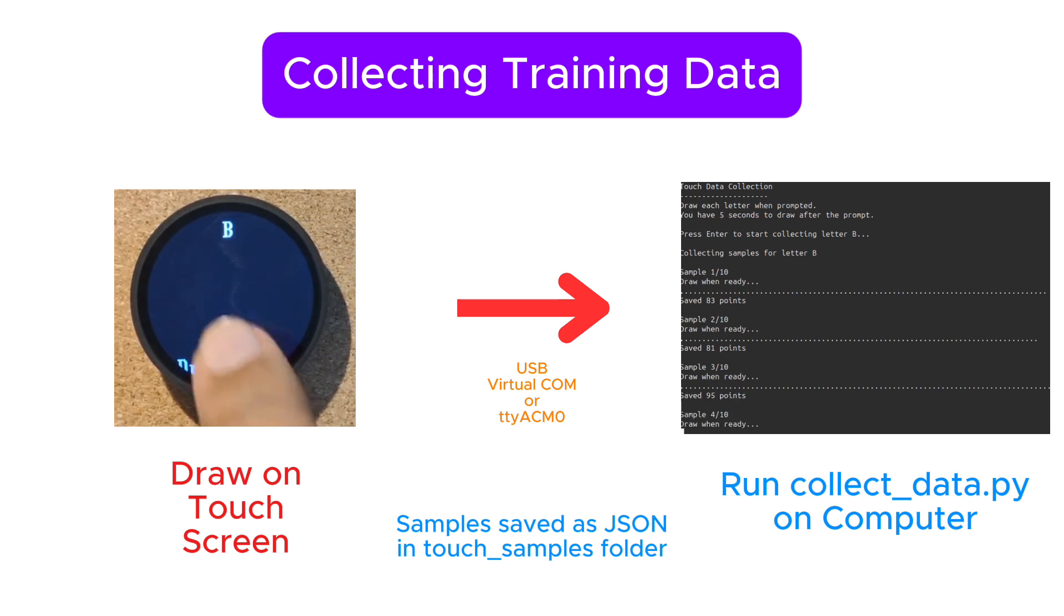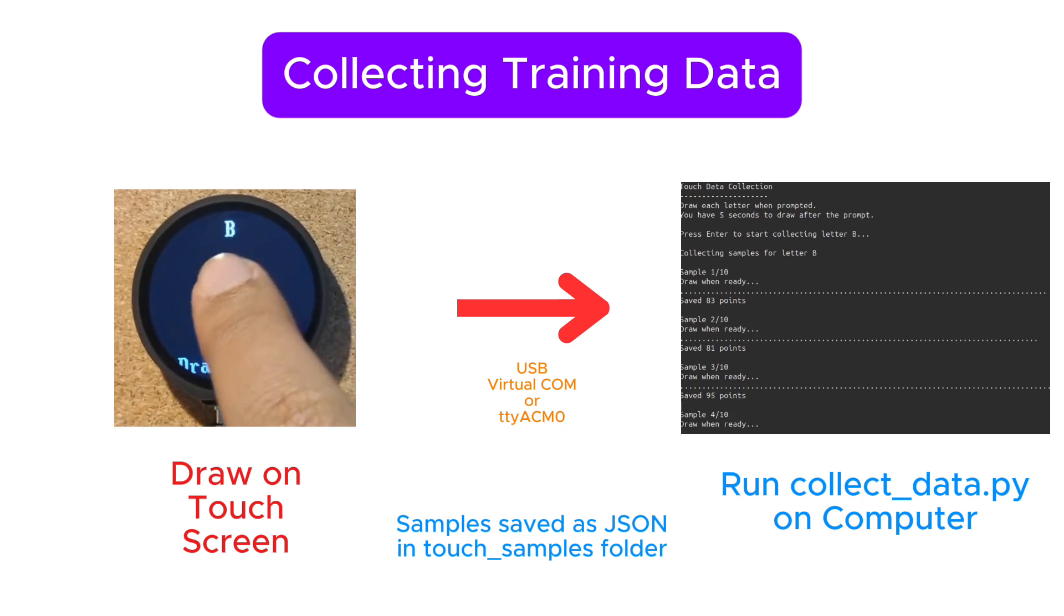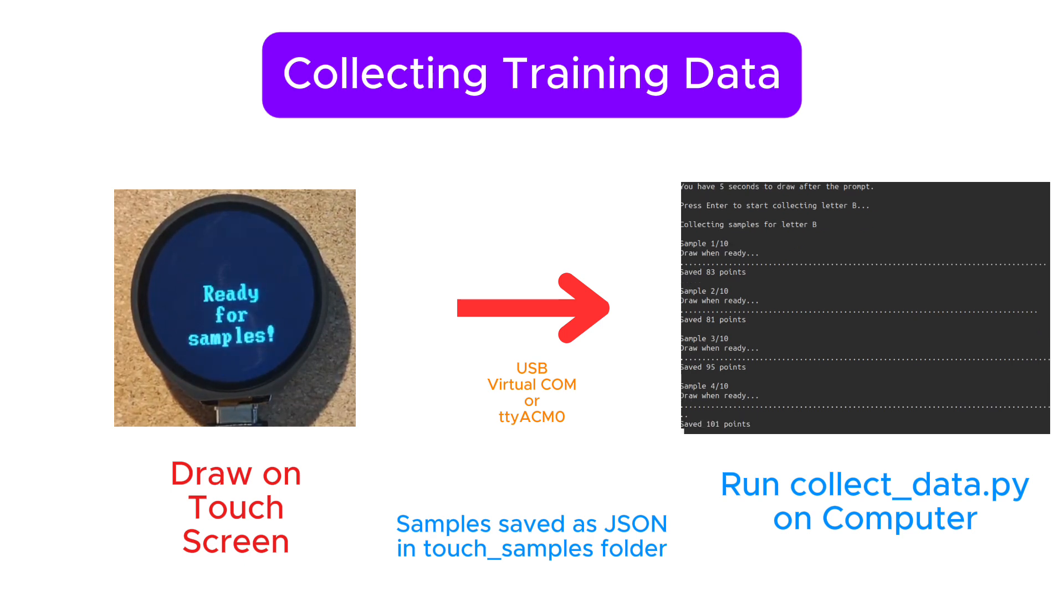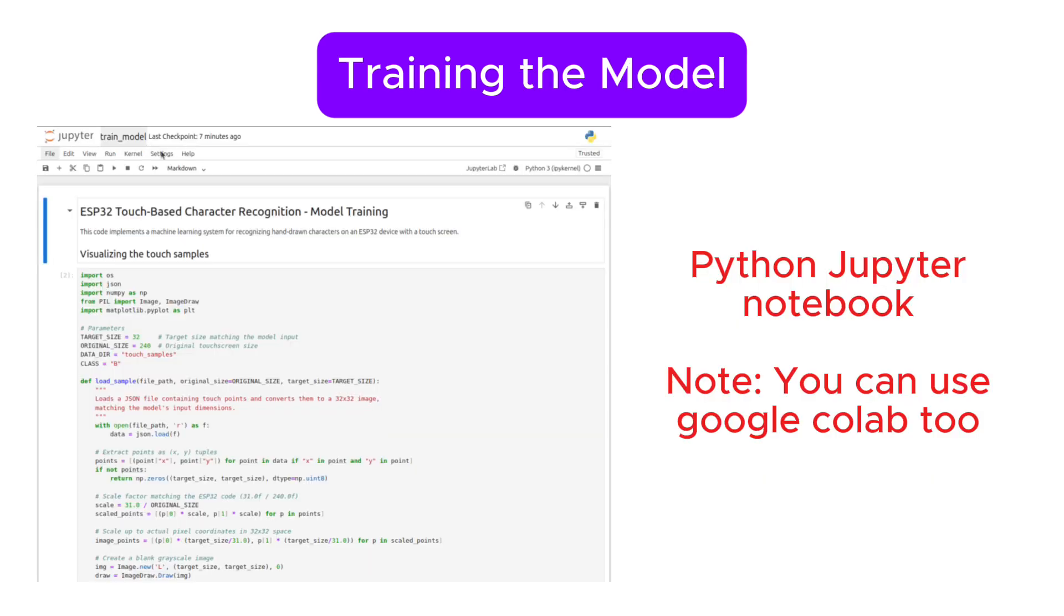It prompts you to draw each letter multiple times and automatically saves the data in a structured format. We'll collect about 10 samples per letter. This might seem small, but it's enough for our simple demonstration.